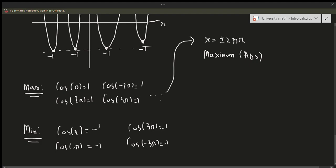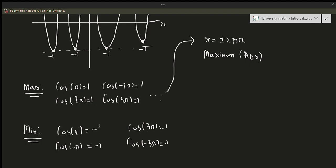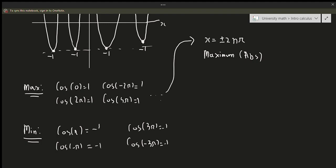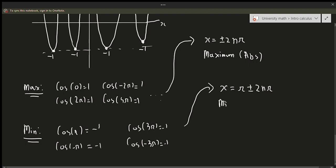Notice how this occurs at every multiple of 2nπ plus π. For every x equals π plus or minus 2nπ — that is, every odd integer multiple of π — we get an absolute minimum. So just to be very clear about what's going on there.